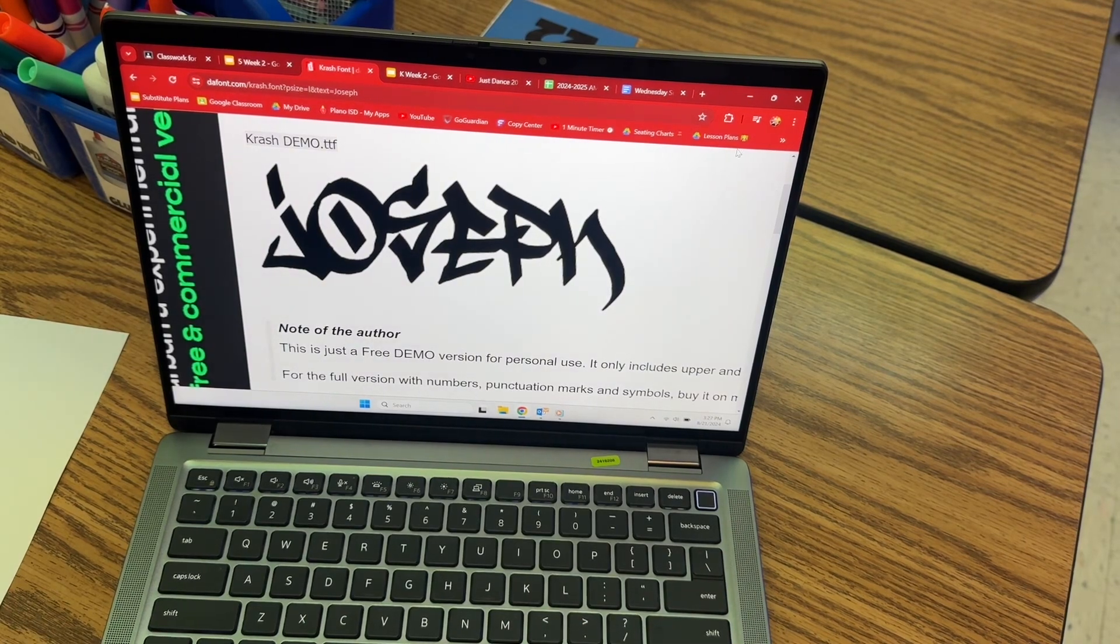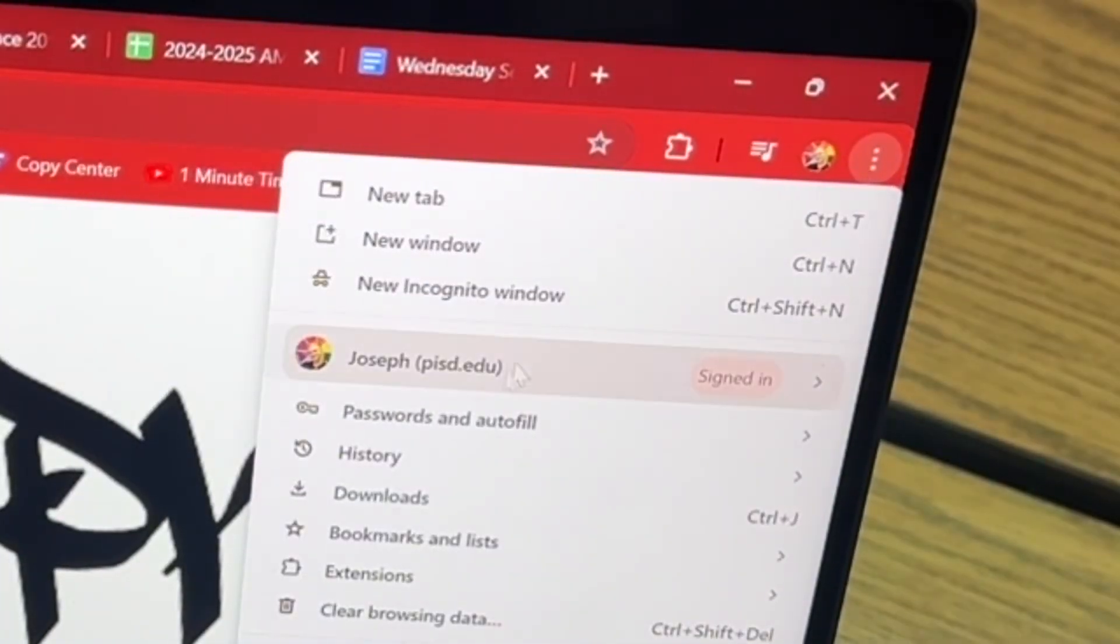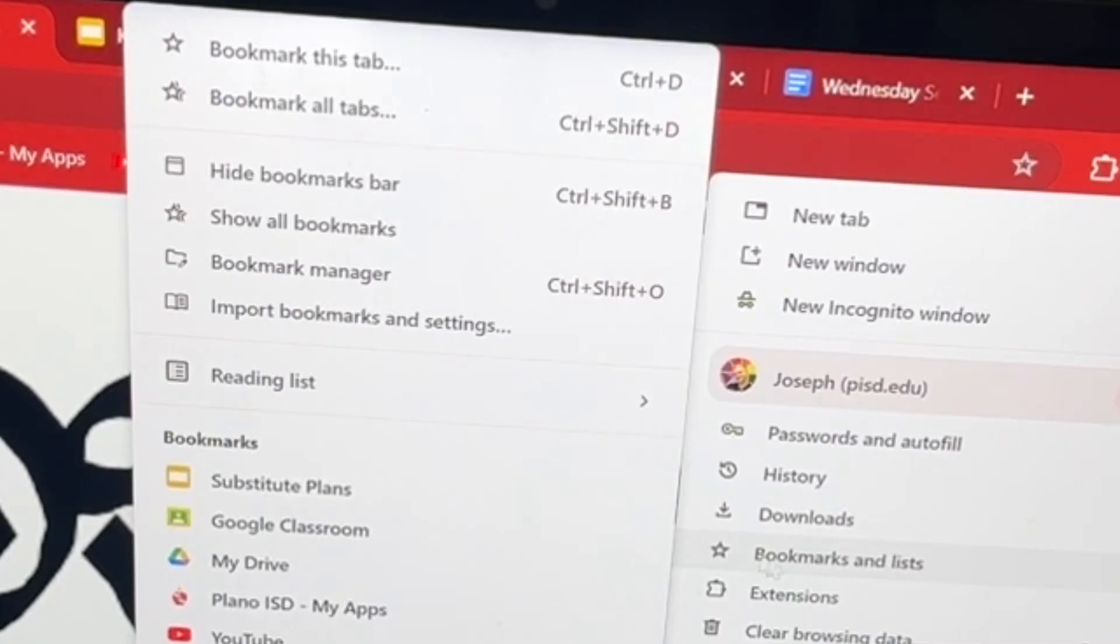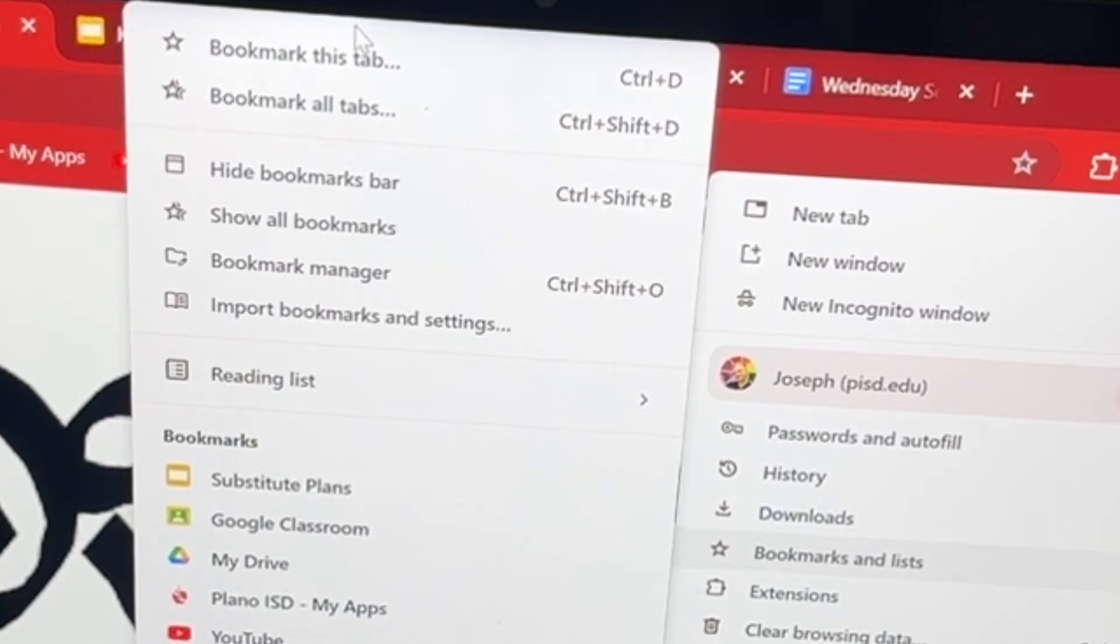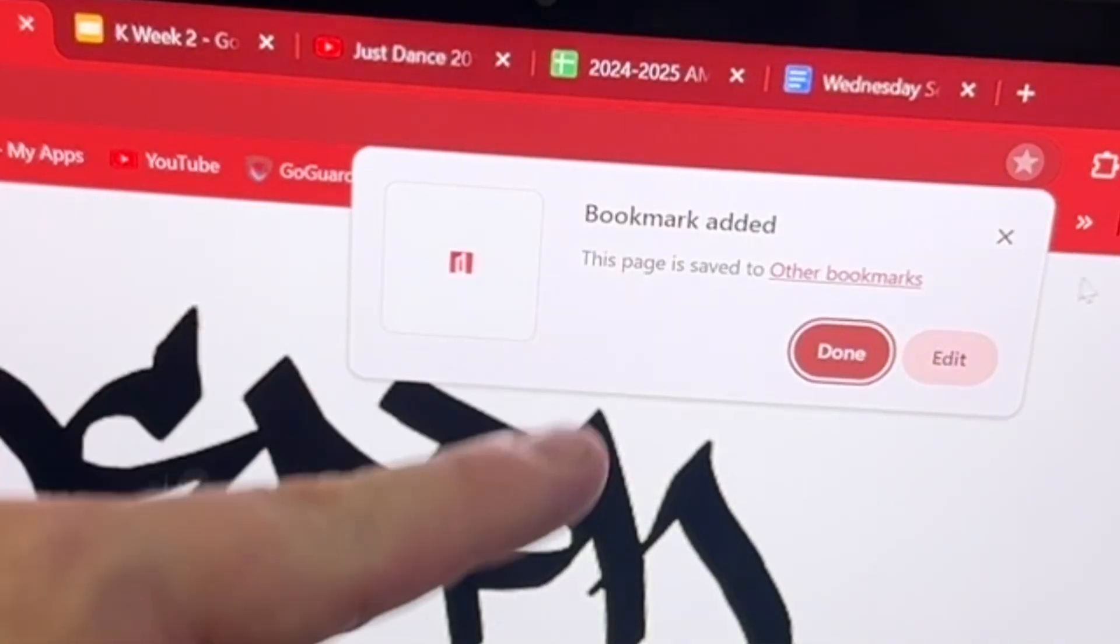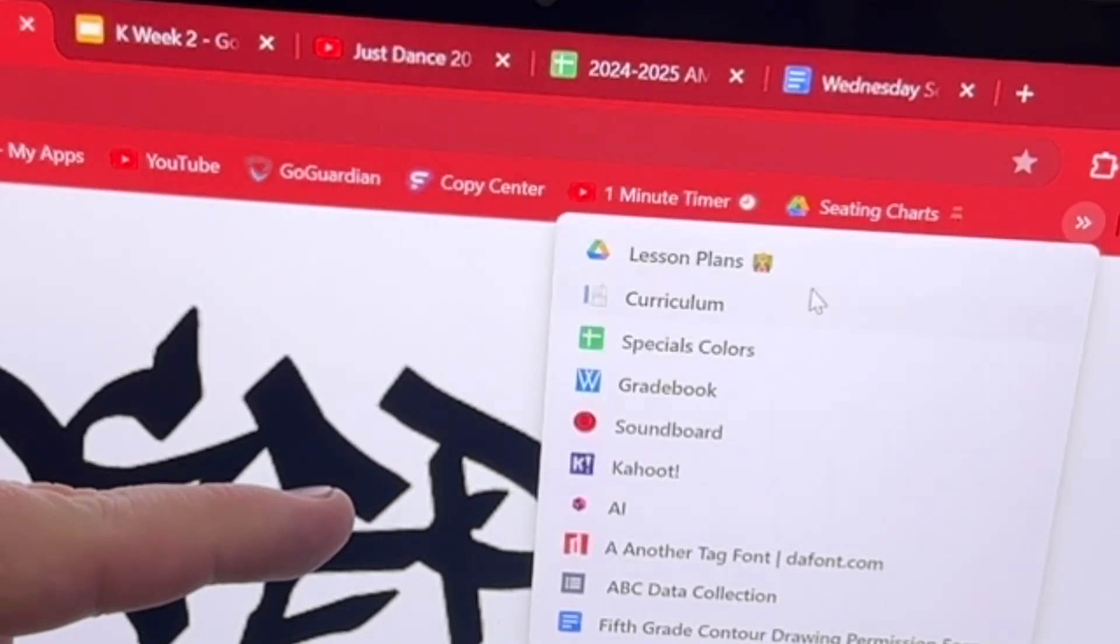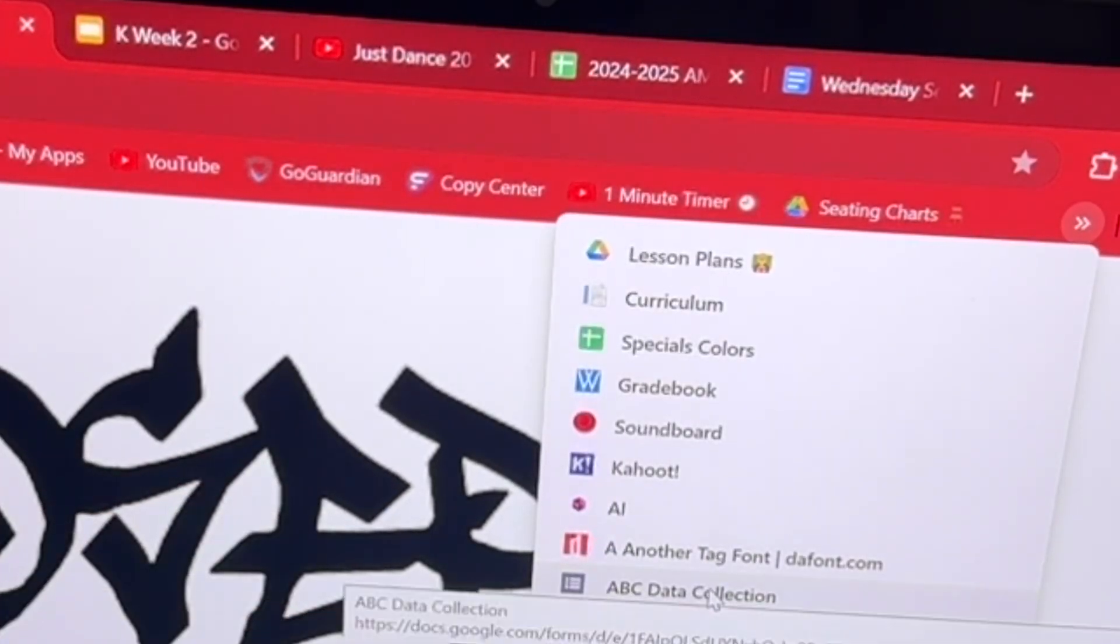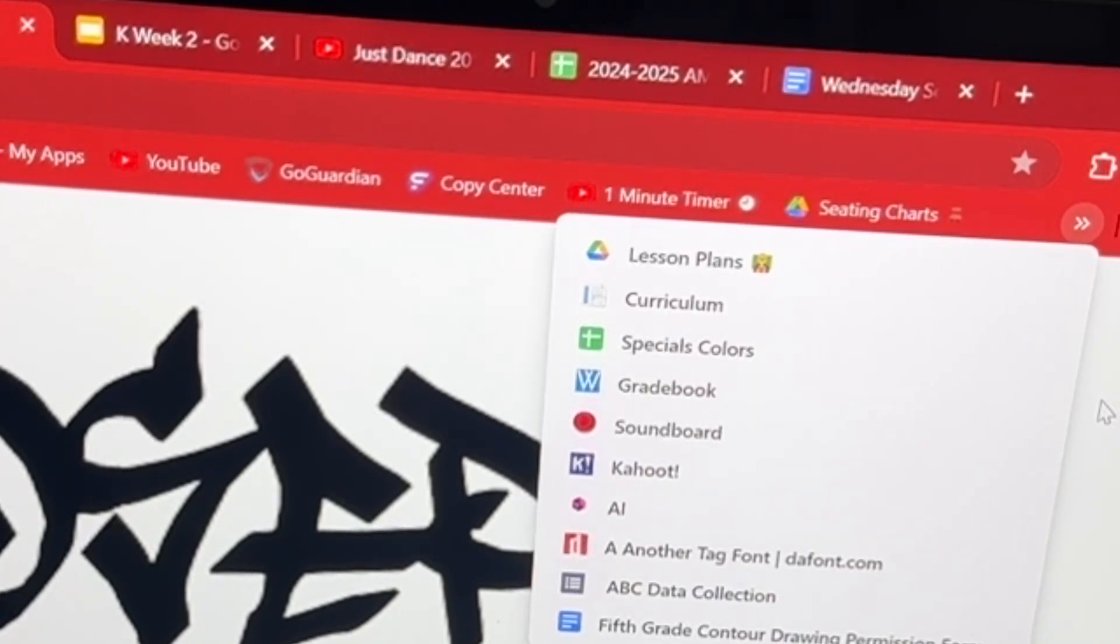Or you can do what I do, and I just go to the three dots. You're going to go to Bookmarks, bookmark this tab. What that will do is it will add a little tab up here on this top row that you can go to. And that way you can click it, and you'll always have it.